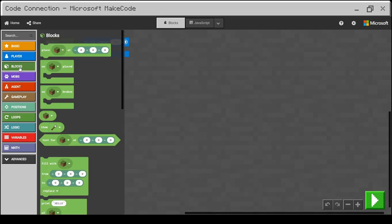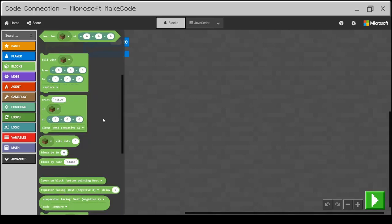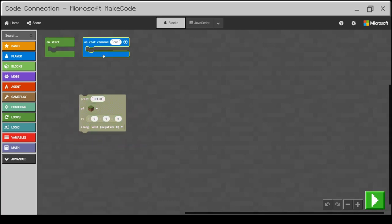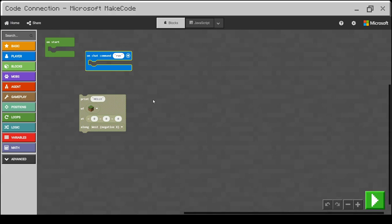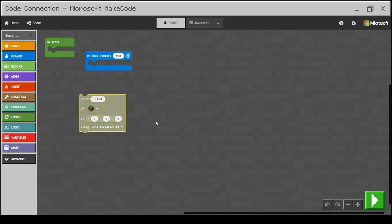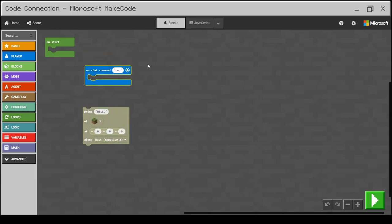Let's get started with some coding. Under Blocks we'll find a Print block, because we want to print something, and we'll drag and drop it here. It's good to know that we have two types of blocks in MakeCode. The first one is the command block, which will perform actions in your Minecraft world — you can recognize it because it has a dent on the top. The second type is the event block, which has no dent, and everything inside it is triggered by that event.